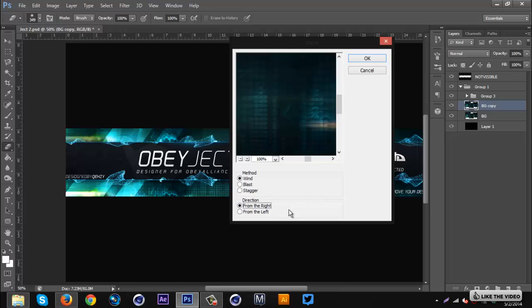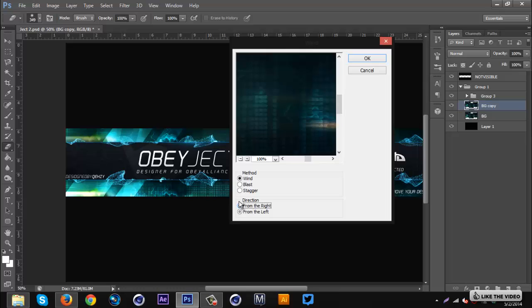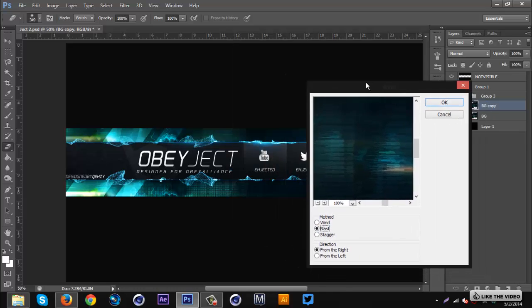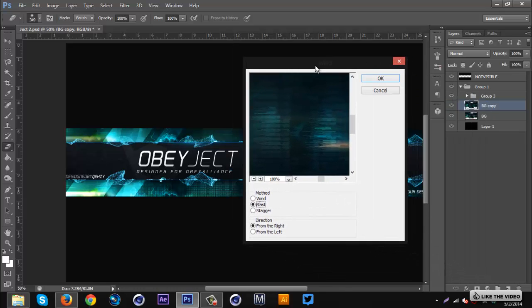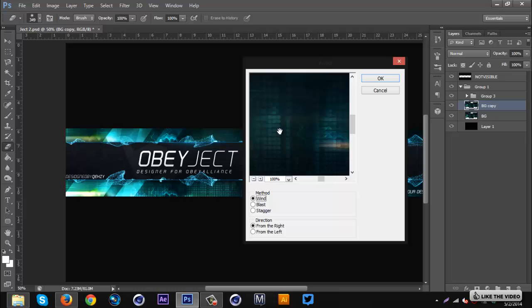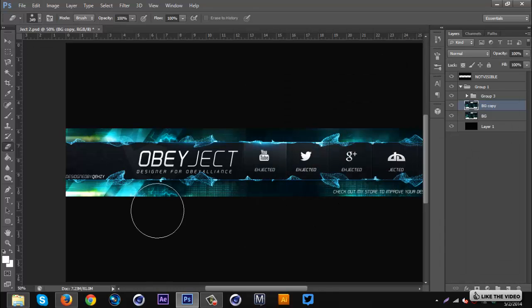The Blast I feel like is too overwhelming and doesn't look good in many cases. The Stagger I don't think looks good, it's just kind of like a distort thing. But the Wind looks really nice I think, so I'm gonna go with that, click OK.